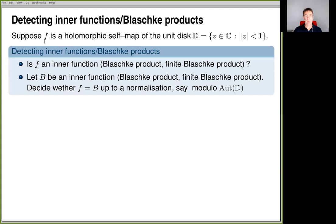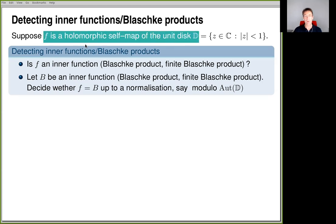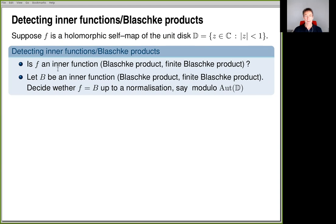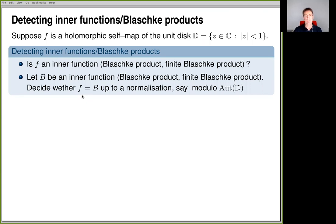A natural question is whether this function F is an inner function, or even a Blaschke product, or maybe even a finite Blaschke product. There is a variant of this problem: you give a second function, call it capital B, and say you already know that B is an inner function, or maybe a Blaschke product, or even a finite Blaschke product.